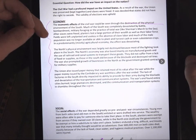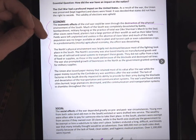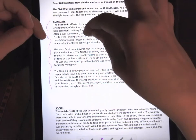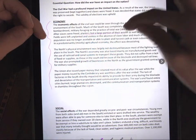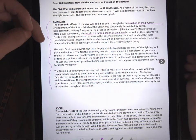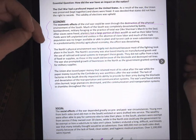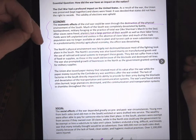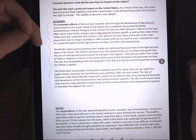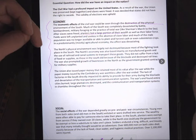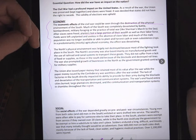After slaves were freed, planters lost a large portion of their wealth as well as their labor force. Fields were left unplanted and useless in the absence of slave labor and much of the male population was no longer available or able to plant and harvest cash or even subsistence crops. In a predominantly agricultural economy, the effect was devastating.